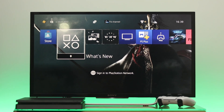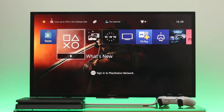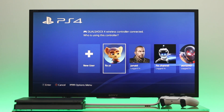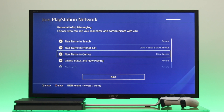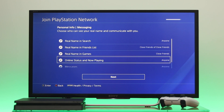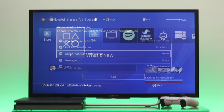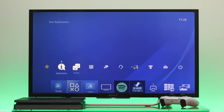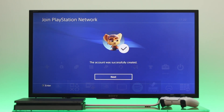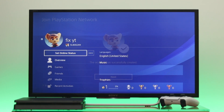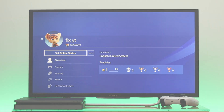Welcome back guys. Today I'm going to be showing you how to create a new PSN account on your PS4, and most importantly I'll show you some of the important settings that you need to enable while you are creating a new account. So without wasting any more time, let's get right into the video.